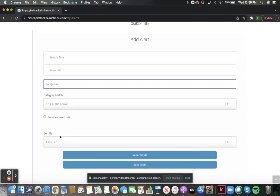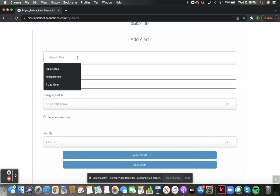Let's say you're looking for a pizza oven. First, label your alert.